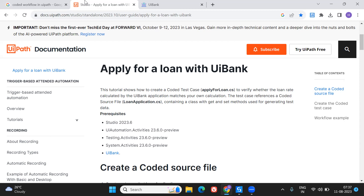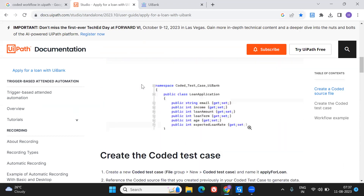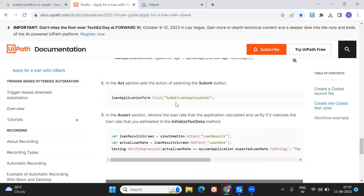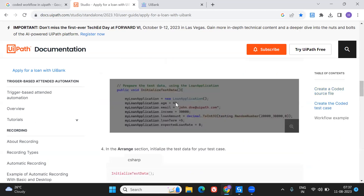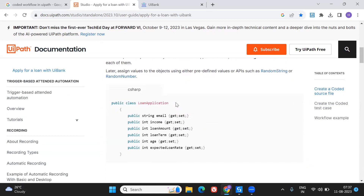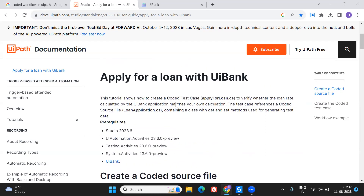I'll show you one small use case I explored. In the UiPath documents page there's a sample workflow available you can download and explore. I'm going to show how we can apply for a loan with UI Bank — that's the reference I've taken, available in the UiPath documents page. I'll provide the link in the description, so go check it out.